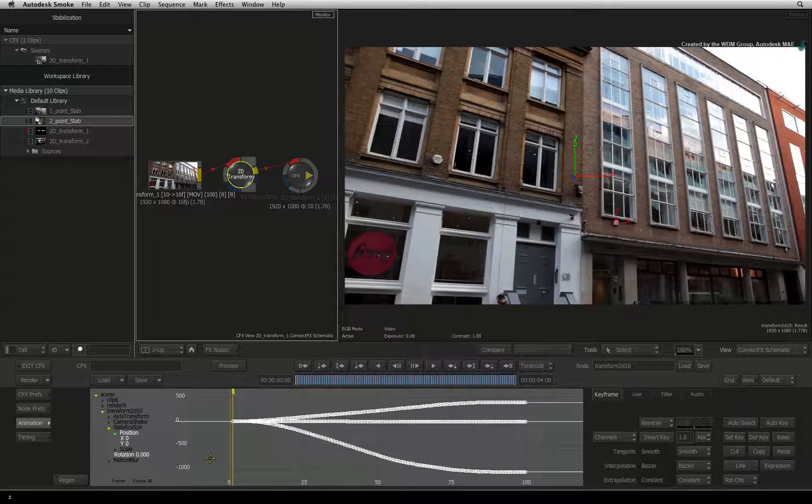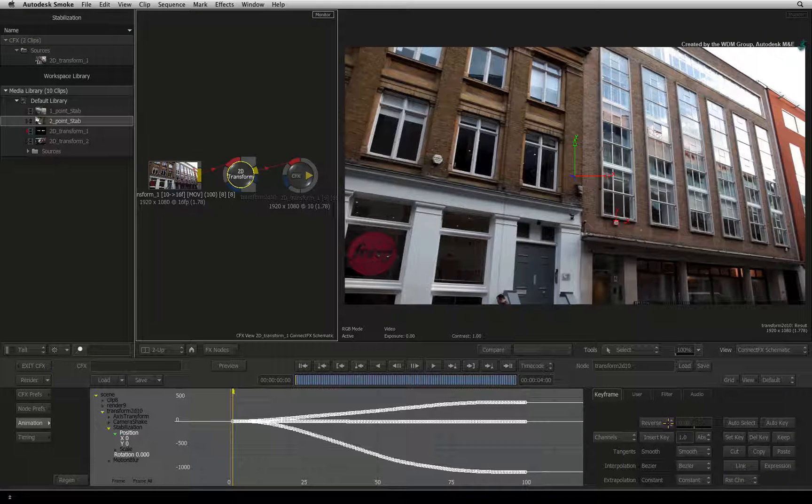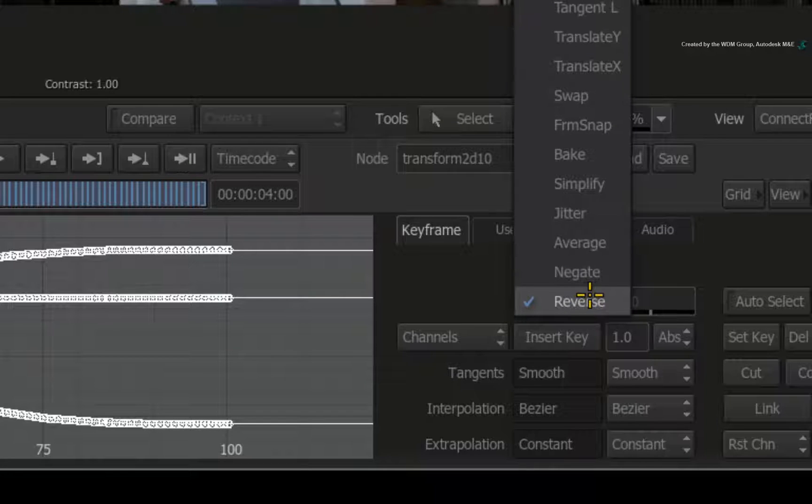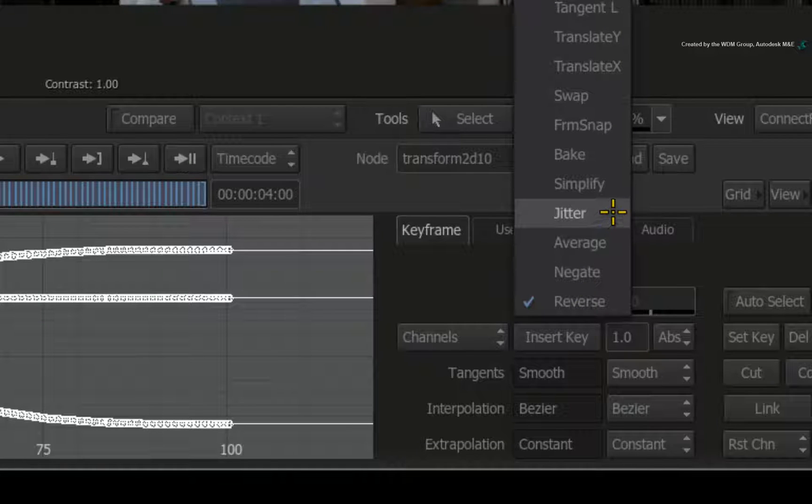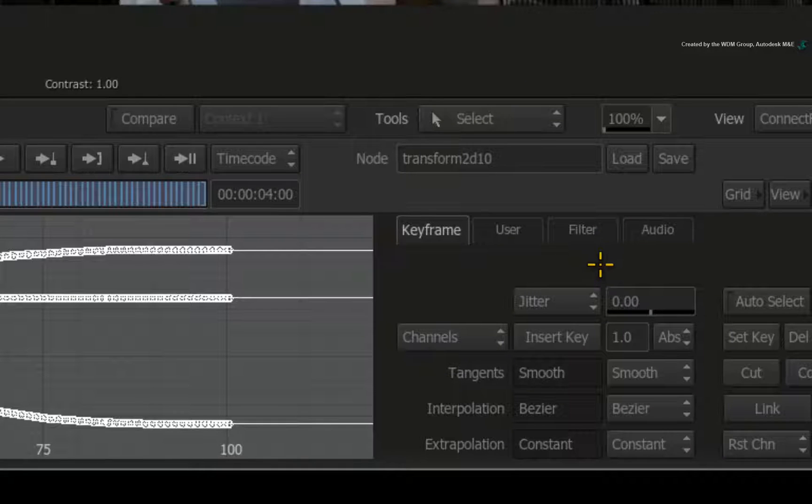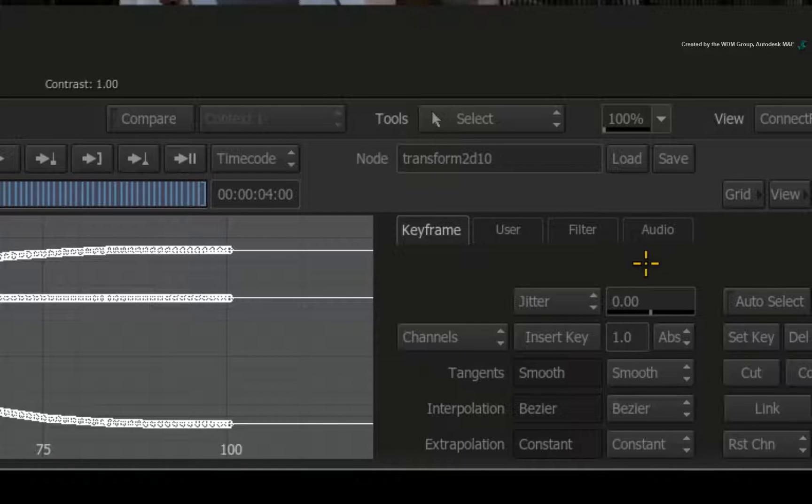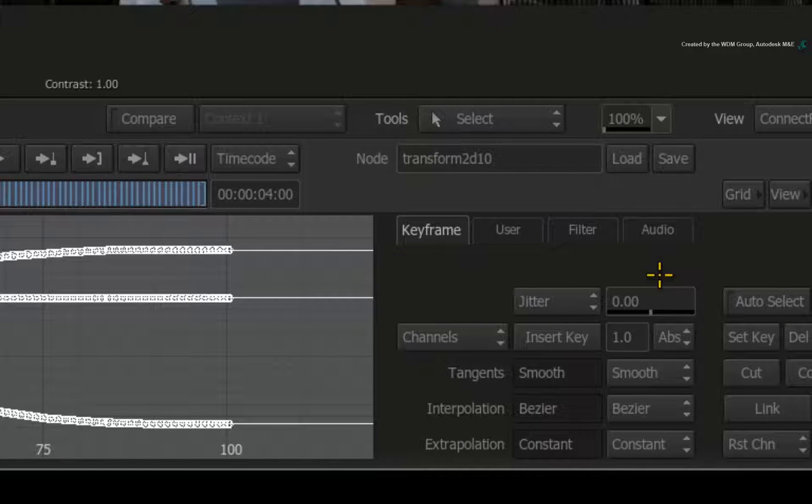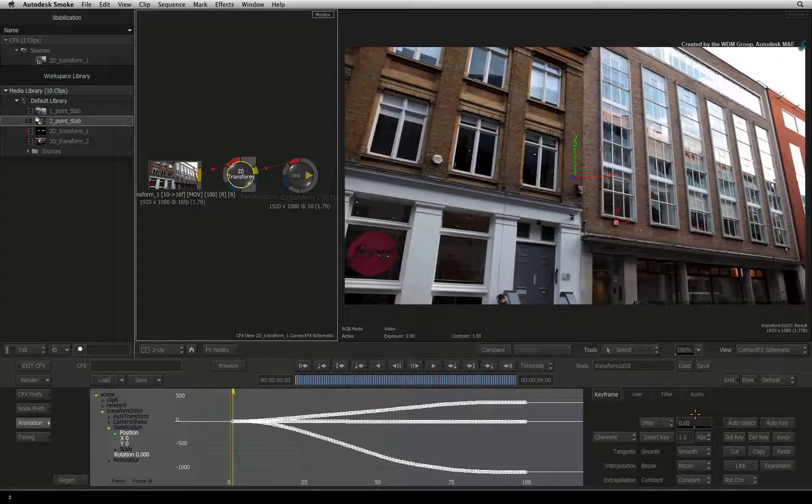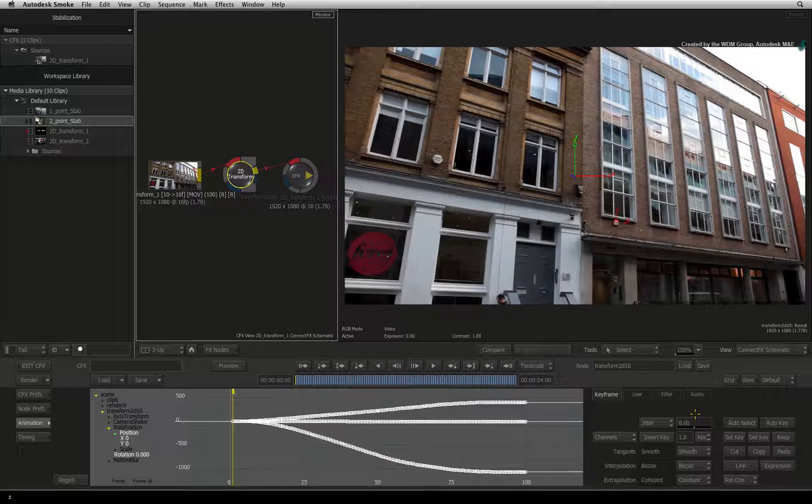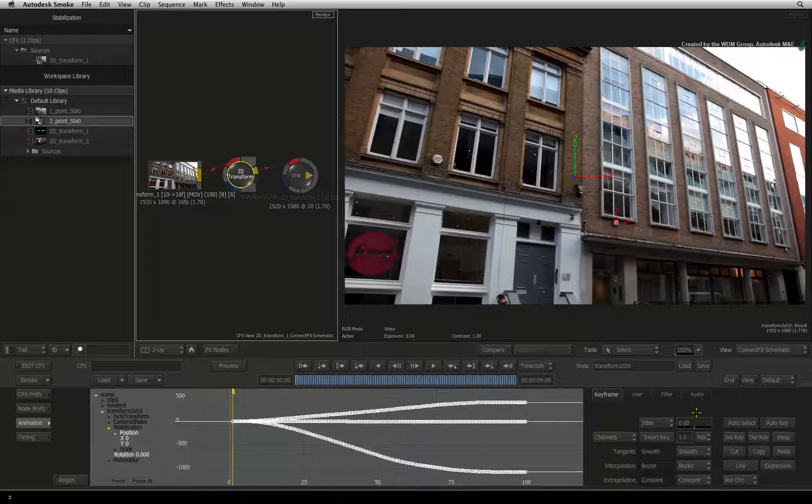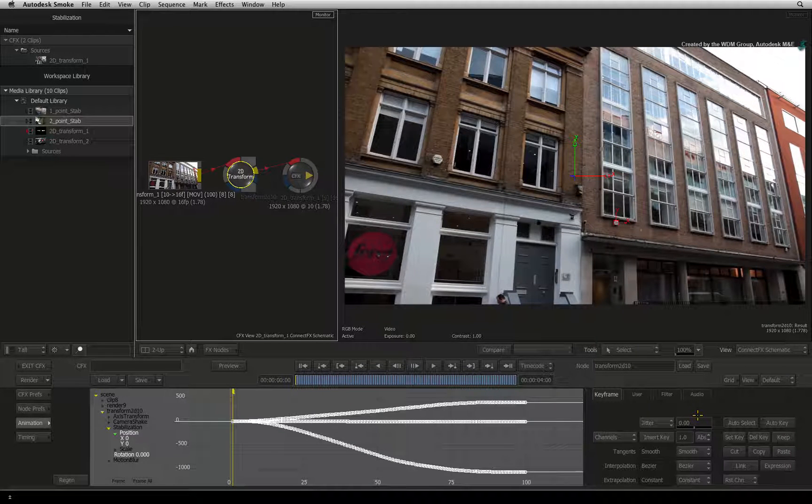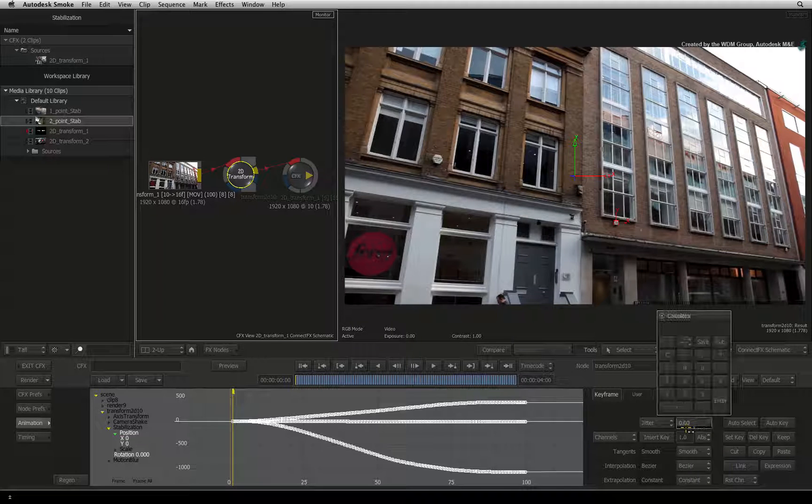To the right of the animation window, you will find the curve function's pull-down. Click the pull-down and set the function to Jitter. Nothing will happen because you have to enter in an average value next to the Jitter option. This value will be mathematically applied to the stabilized animation curve. The resulting new curve will only contain Jitter values as keyframes that are ultimately stabilized.